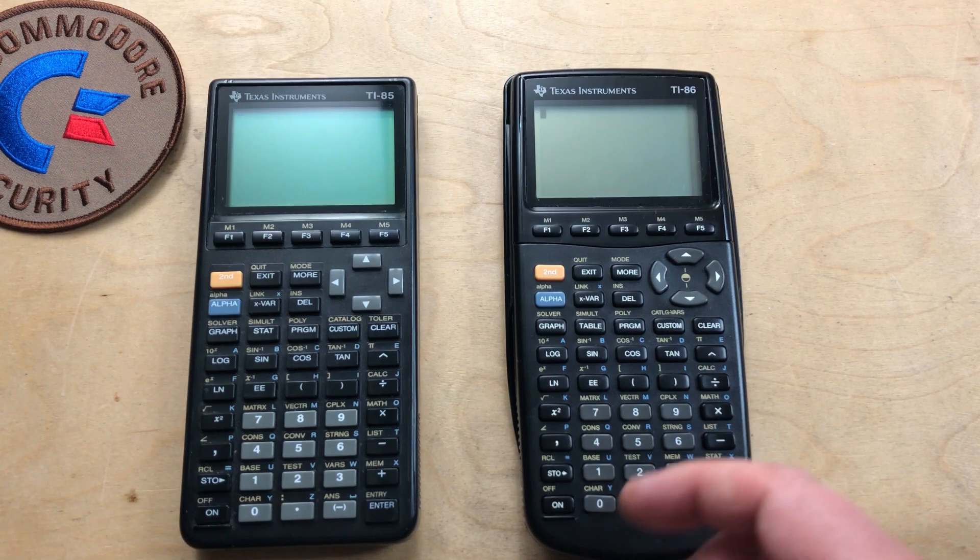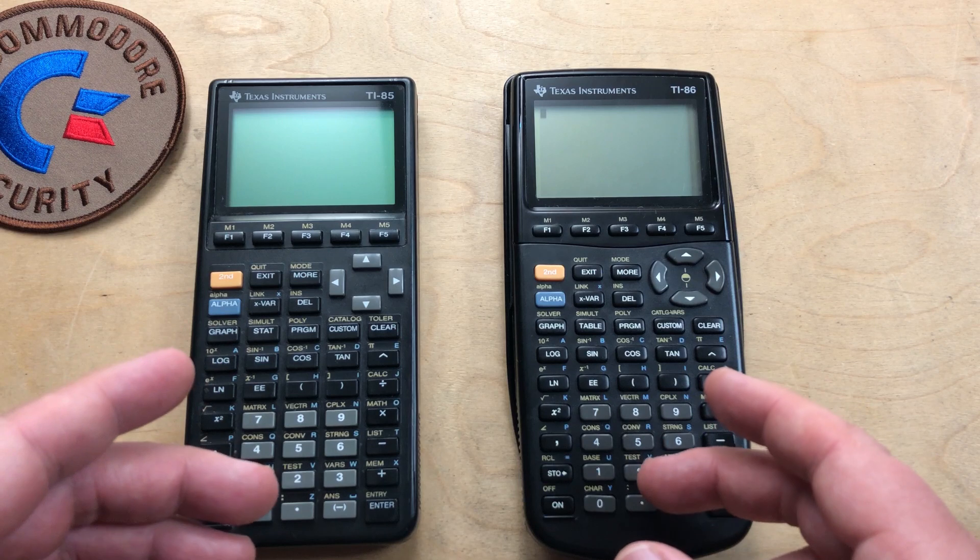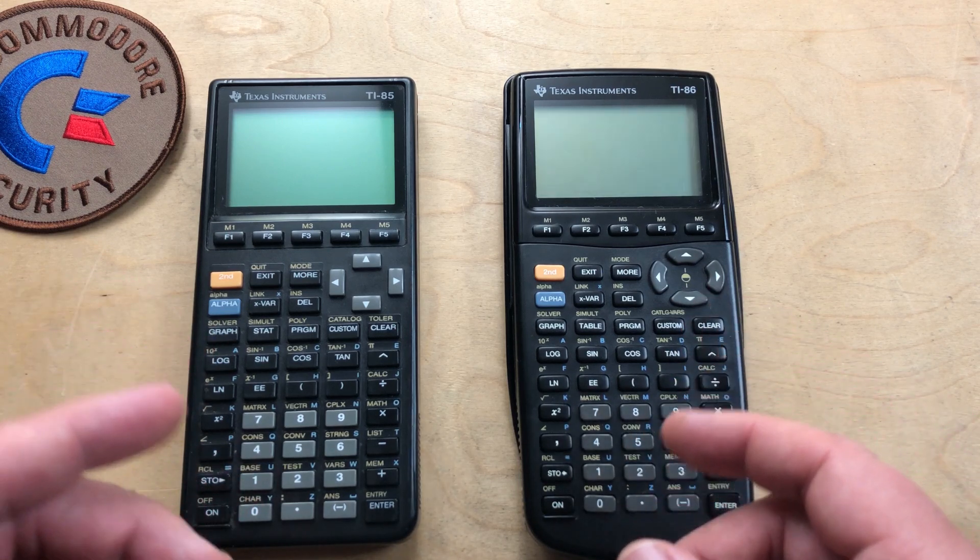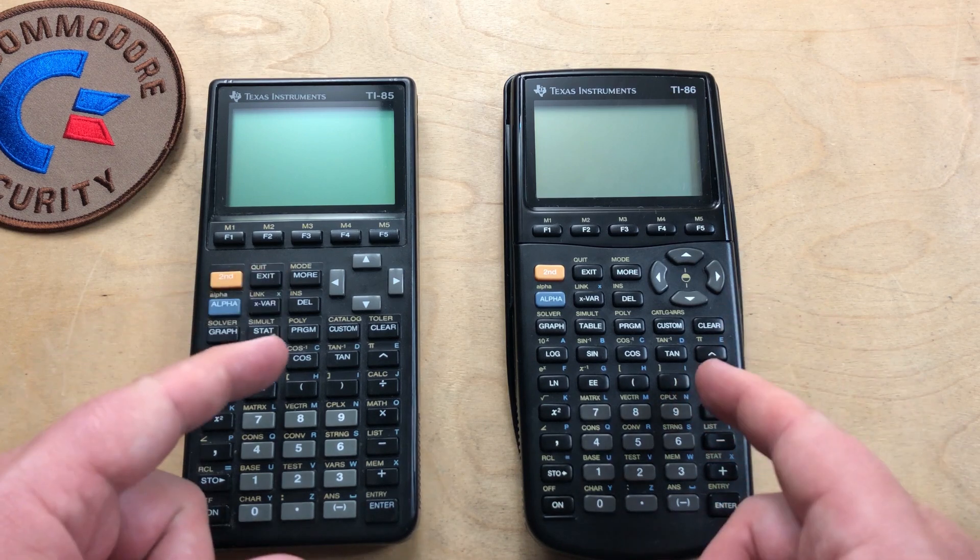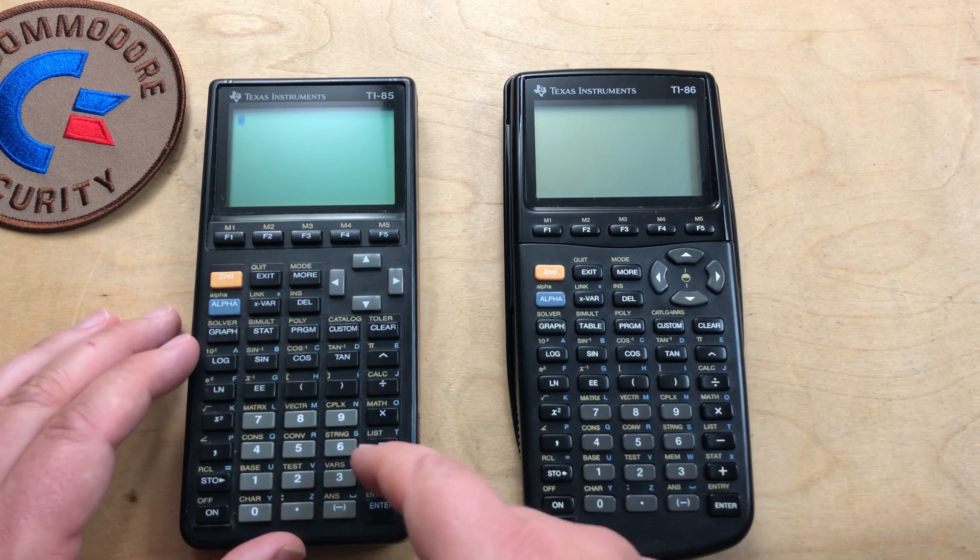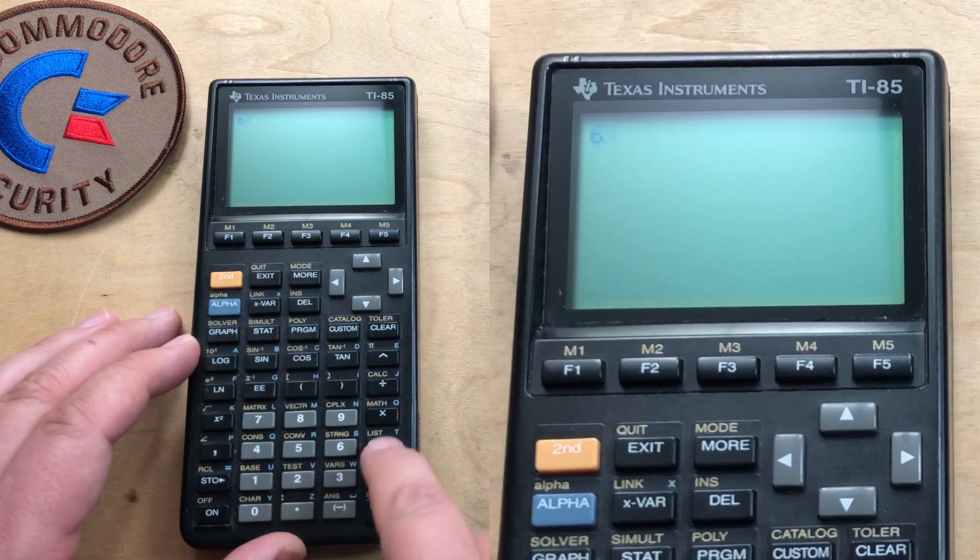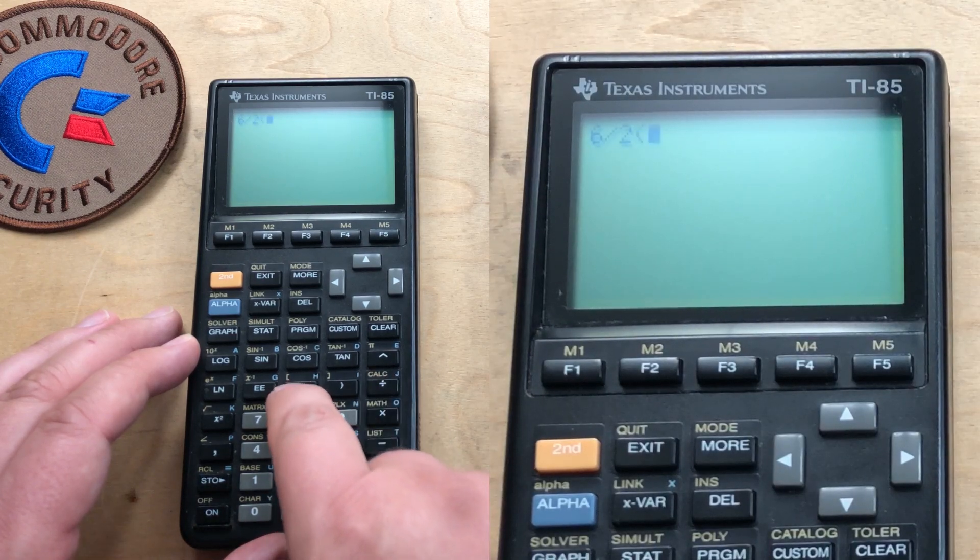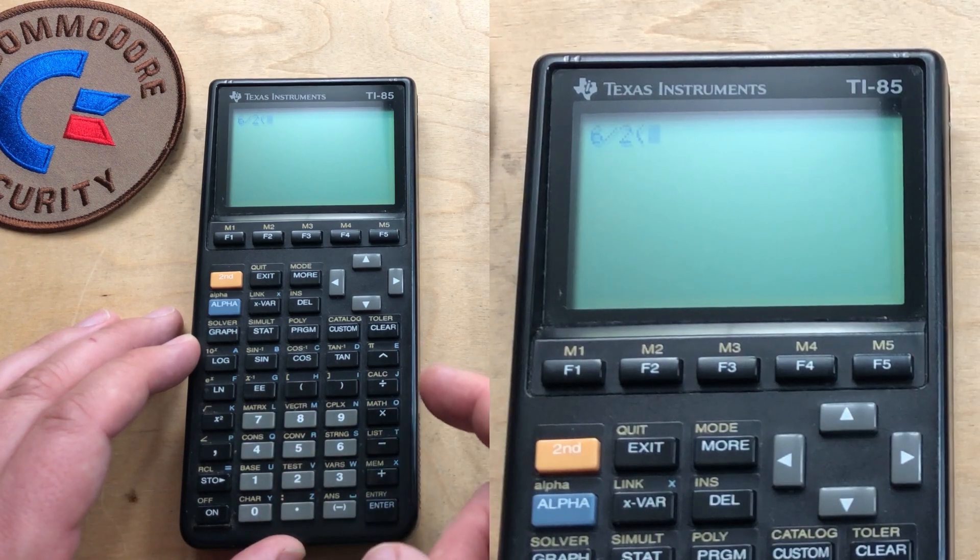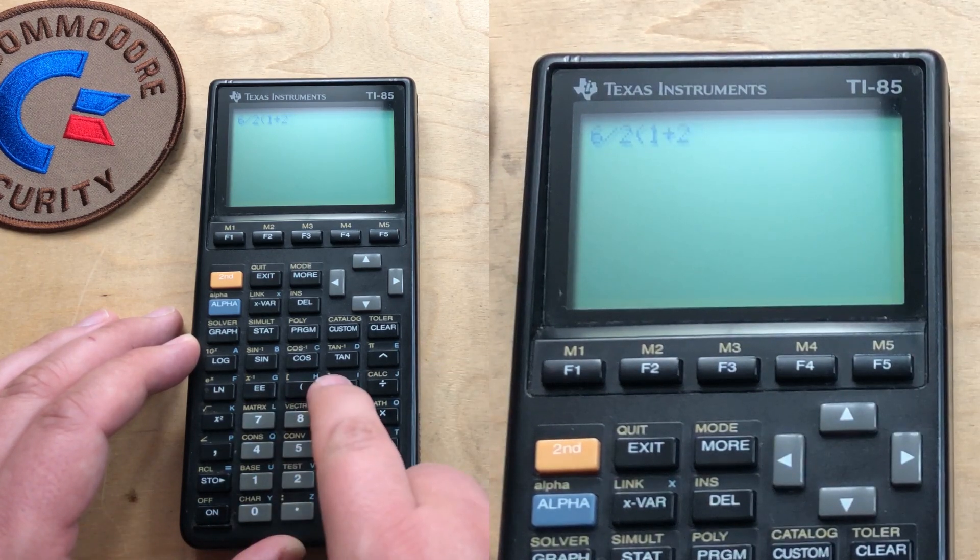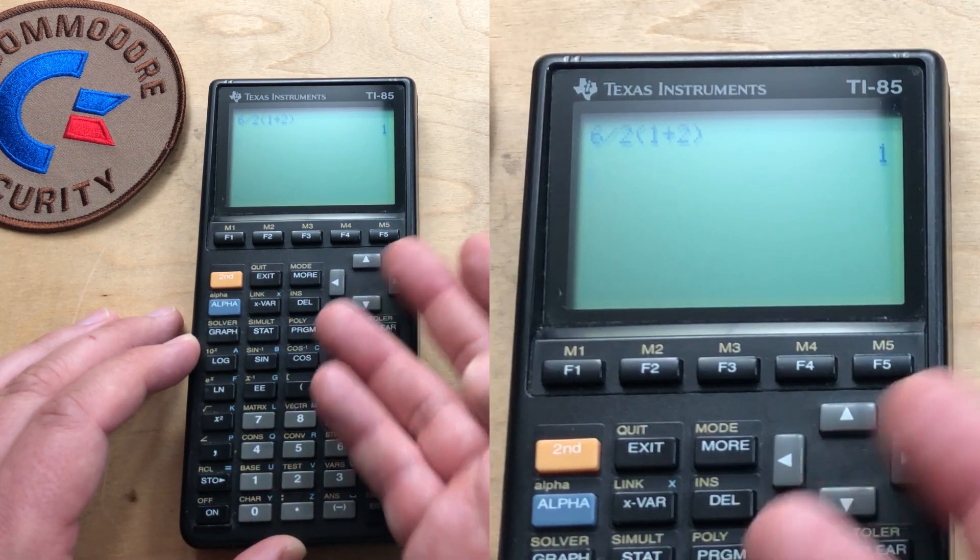So I thought I'd give it a try on my TI calculators, which have a Z80 processor in them. So they're actually 8-bit computers. We'll try it on the TI-85. Six divided by two, and then brackets—I'm Canadian. Parentheses if you prefer. One plus two, and enter. And the answer is one.